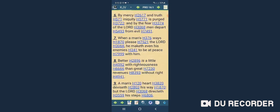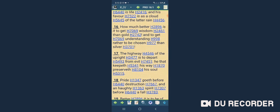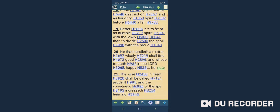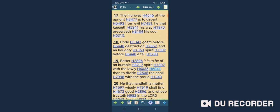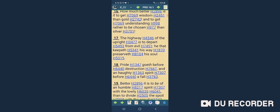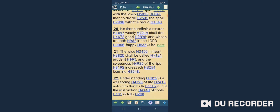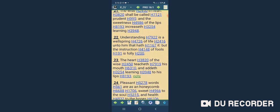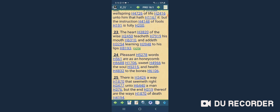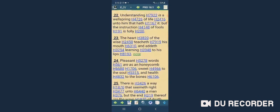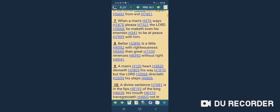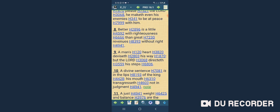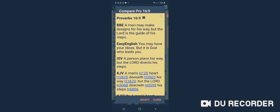Proverbs 16:9 says, 'A man's heart devises his way, but Yahweh directs his steps.' BBE: 'A man may make designs for his way, but Yahweh guides his steps.'